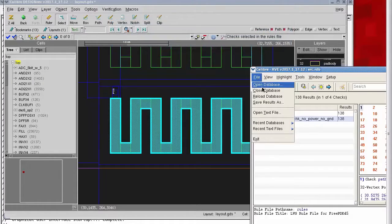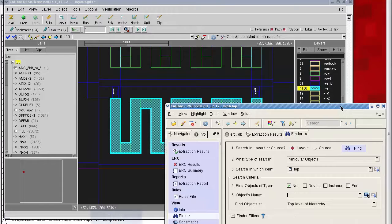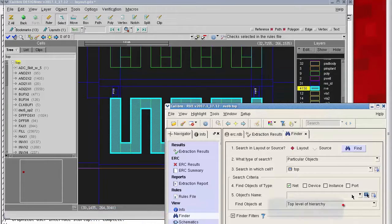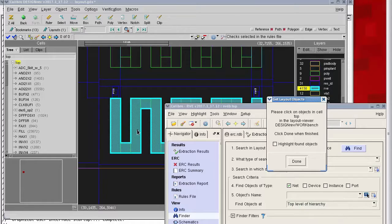LVS style connectivity related data that was created during the LVS and ERC run. By loading that data I have access to the finder, and from the finder I can choose to look at this net that's being reported here.